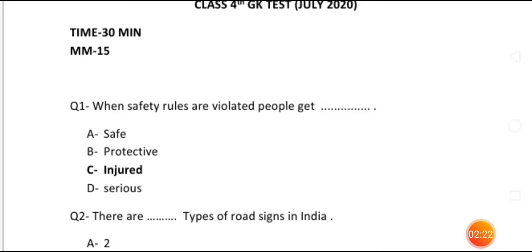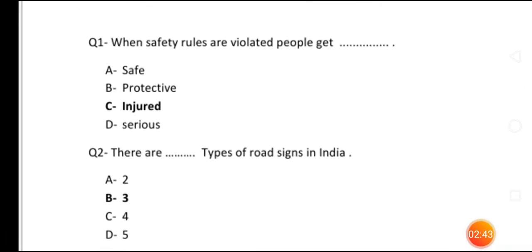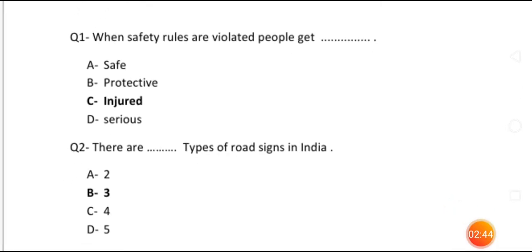The answer is 'injured' — meaning that when we have safety rules and we fail to follow them, we will be injured. The answer is Option C: injured. Now move to the next question.